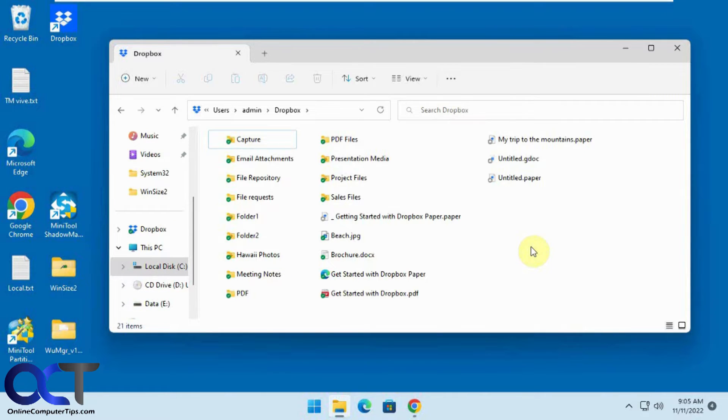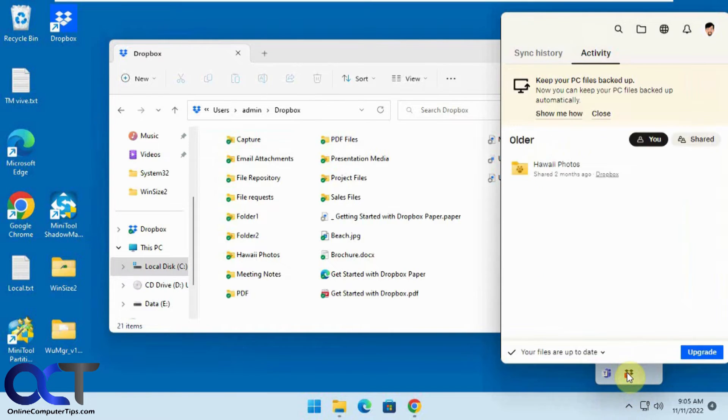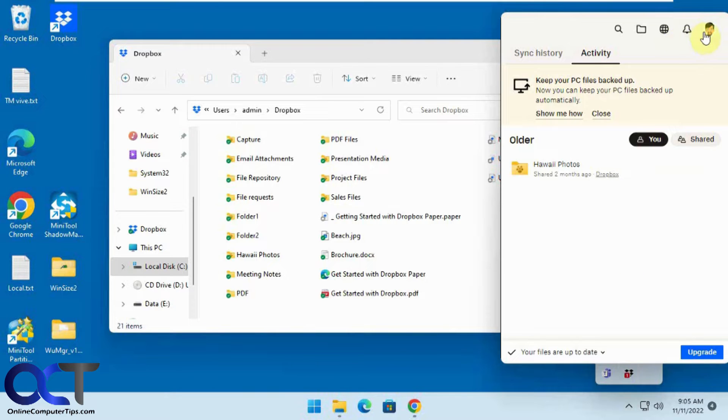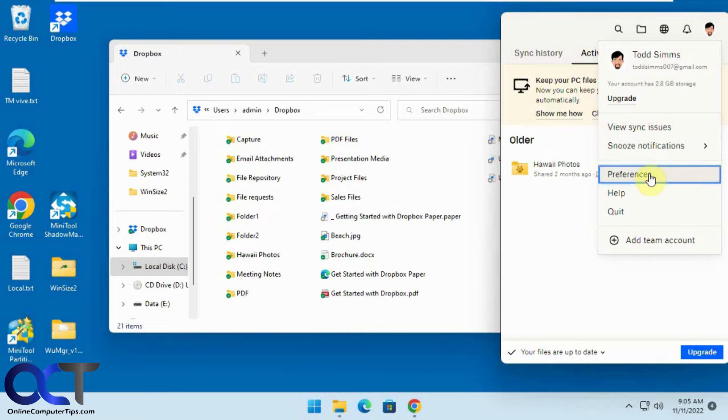So to do that you're going to need to open your Dropbox settings. You can find it down in your system tray here, click on it, click on your user icon here, go to preferences.